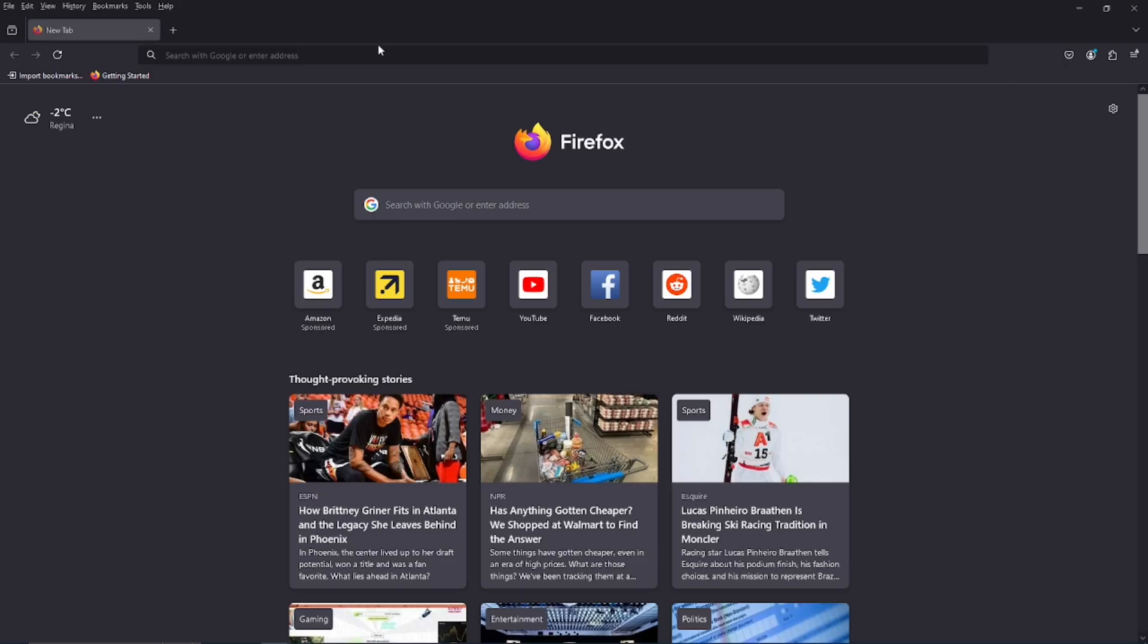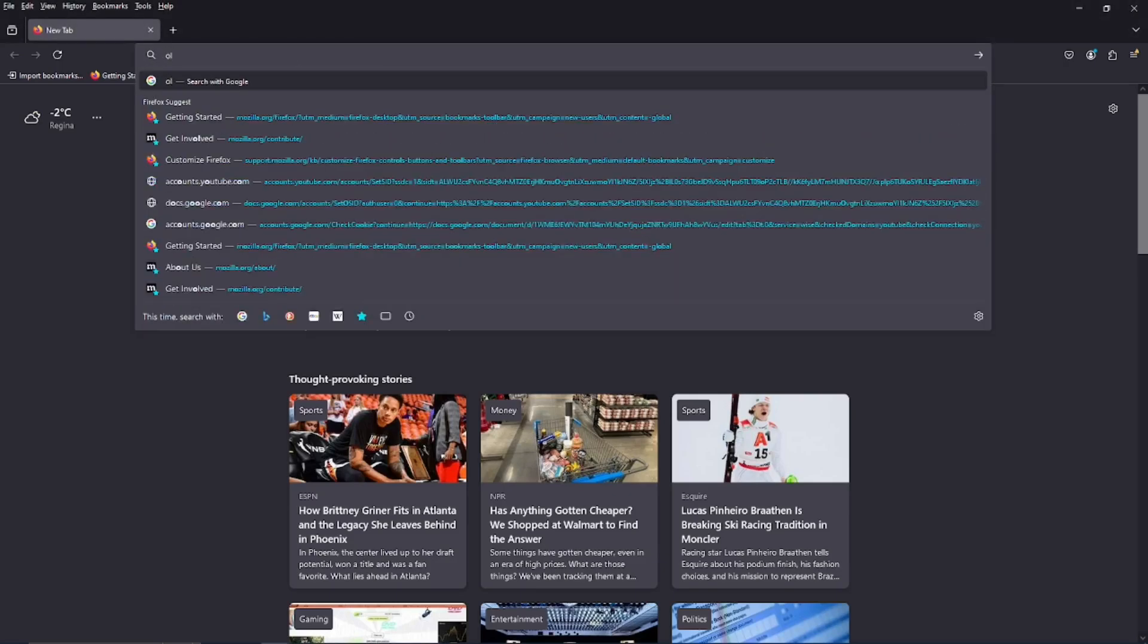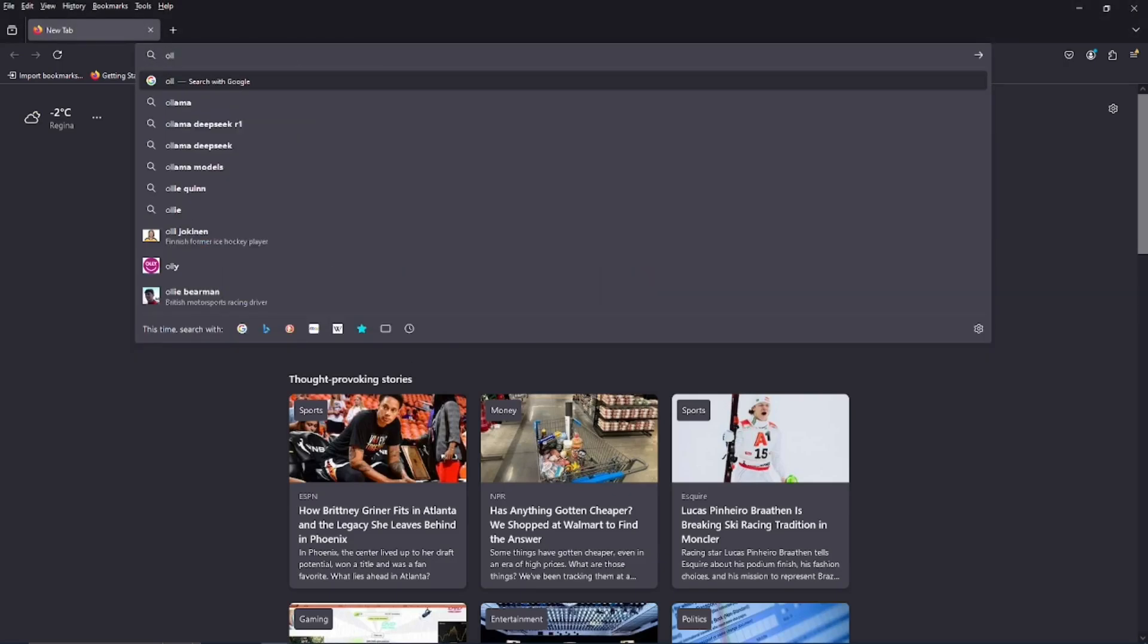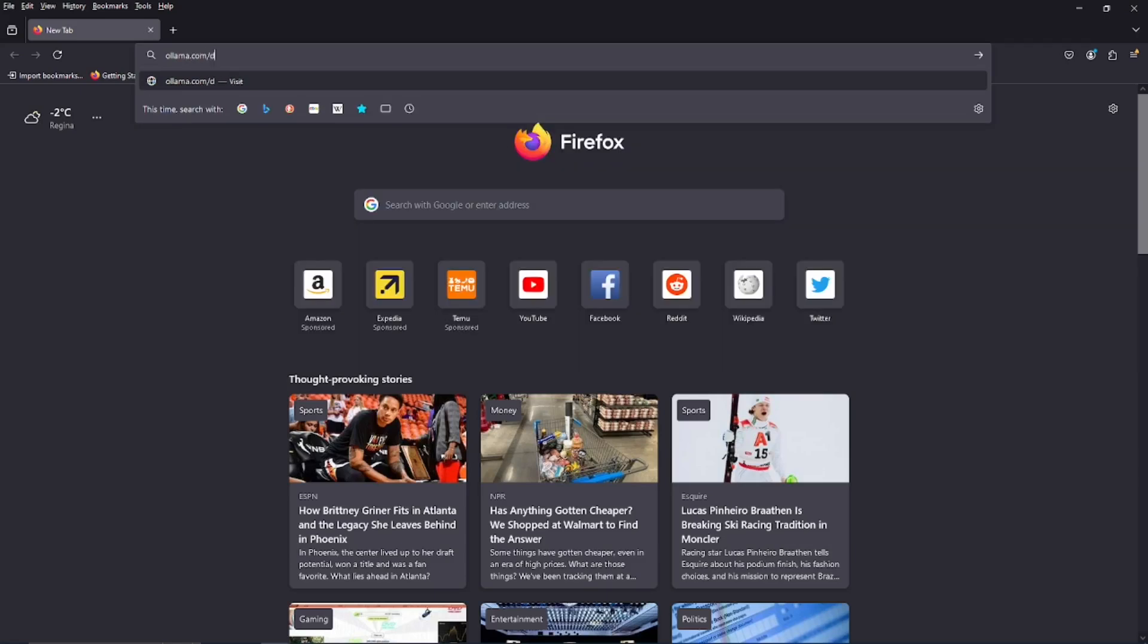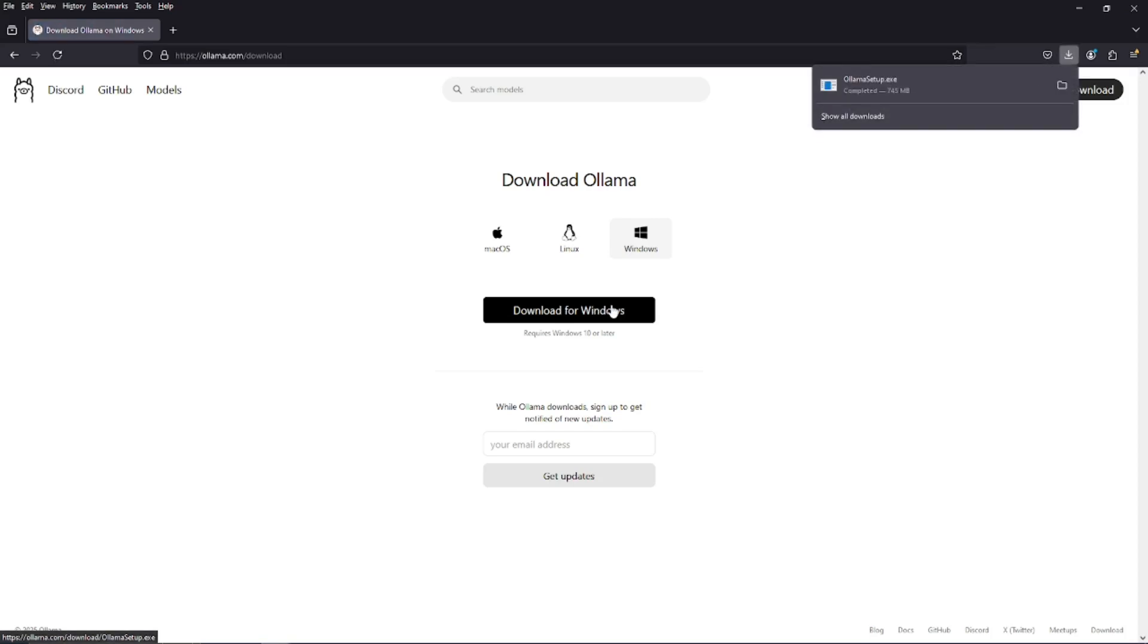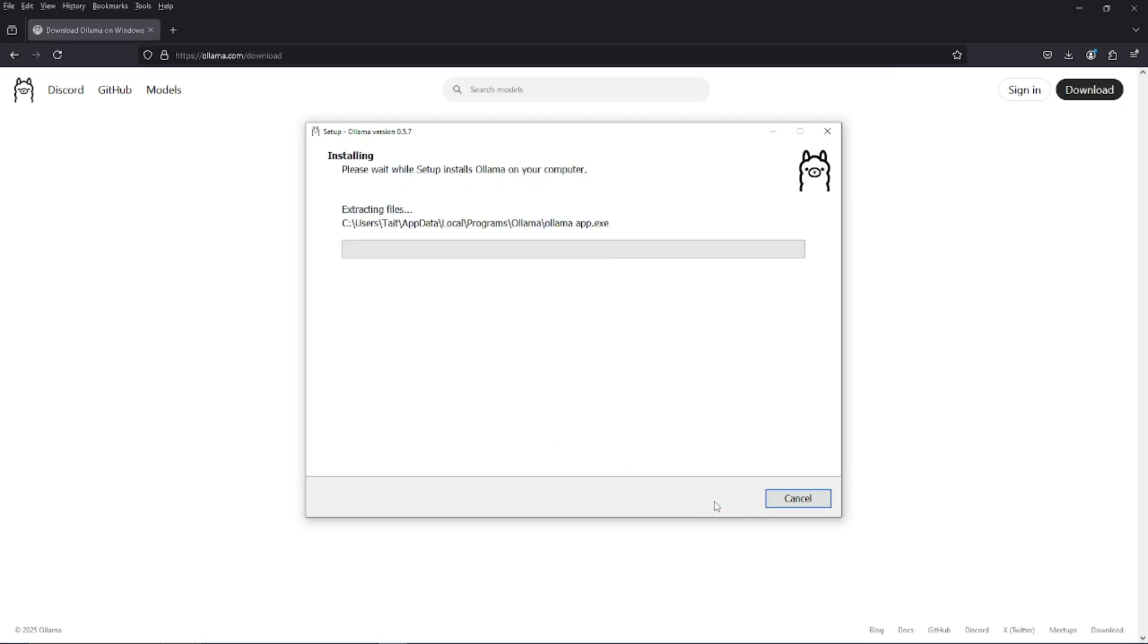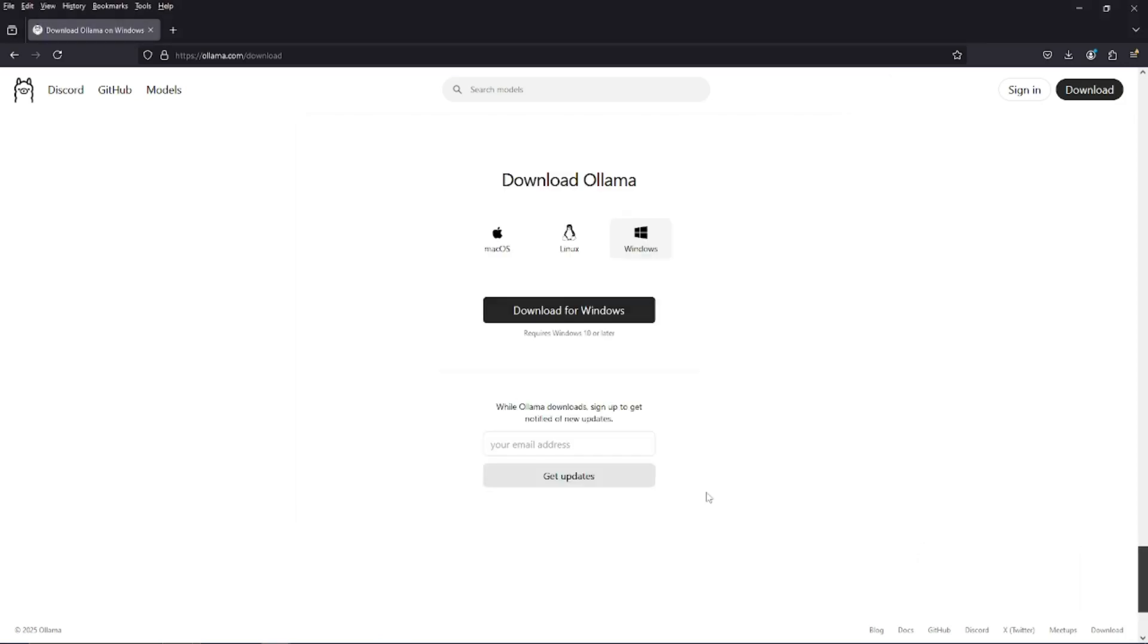So first thing we have to do is we have to go to the website and get the chatbot. So we can go to olama.com slash download and download for our platform. I'm on Windows. And once it's downloaded, we can just run the setup. Once the setup's here, just hit install.